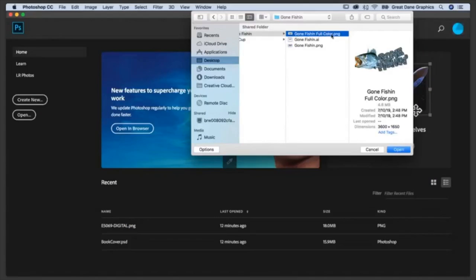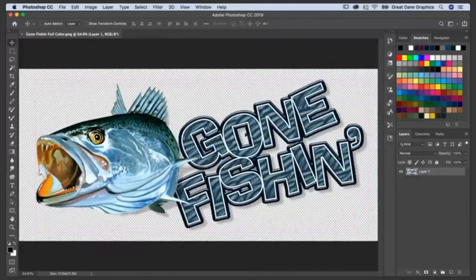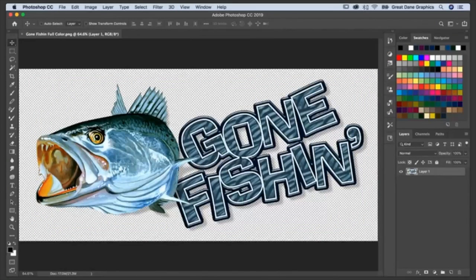This is a Gone Fishing full-color PNG. I'm going to open it in Photoshop. This is a full-color painting — cool artwork, a lot of continuous tone, a lot of blending going on, and that little water texture inside the letters. This is a raster file.